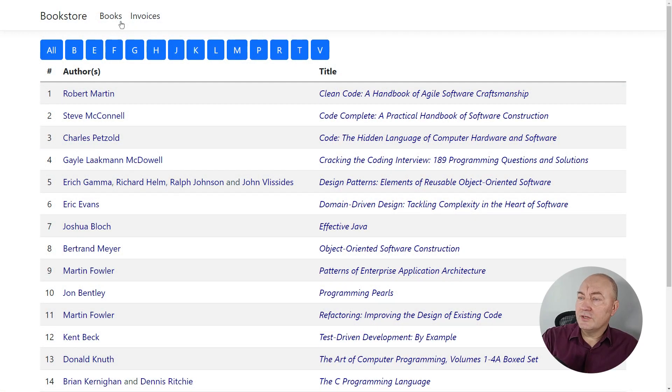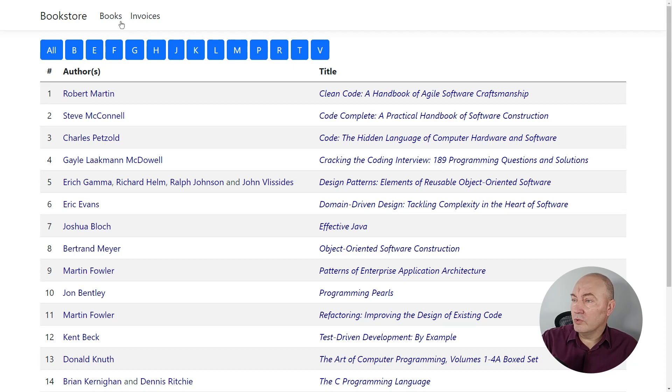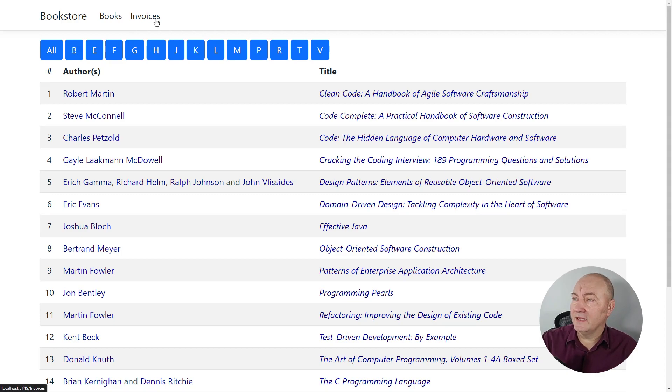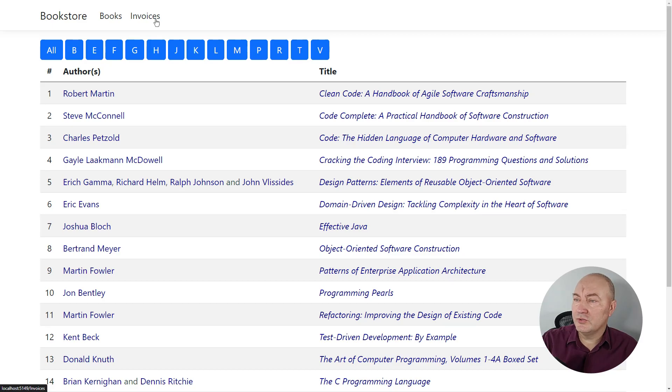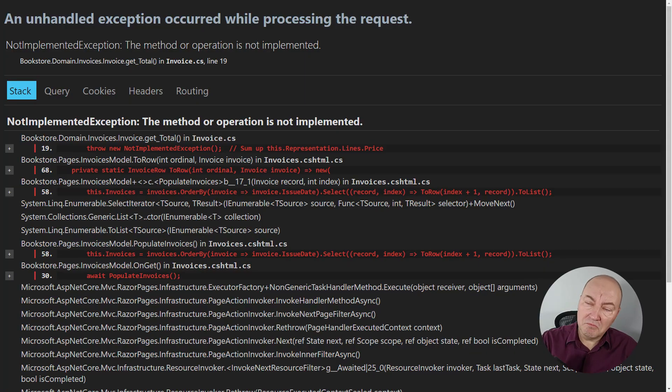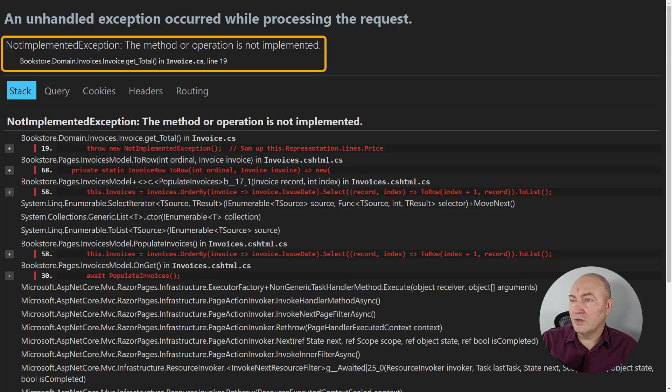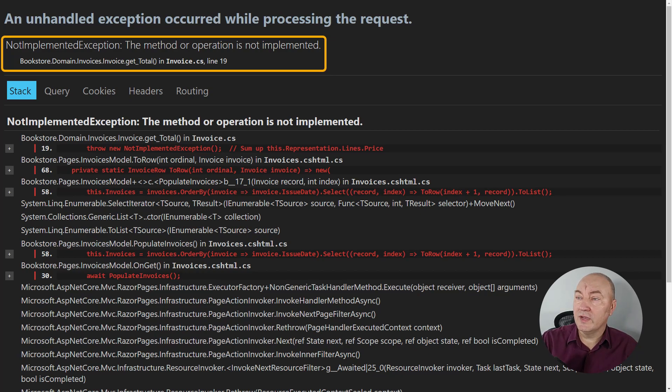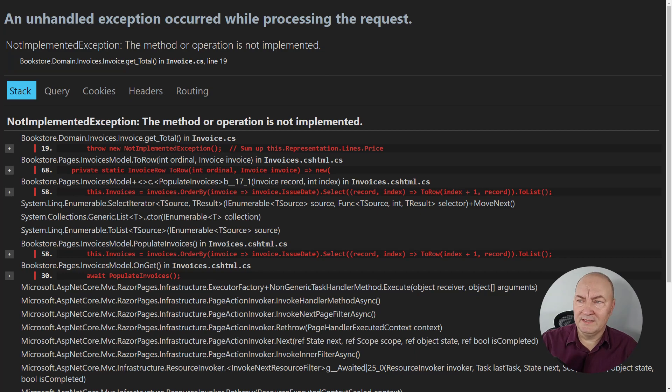This is the application that models a bookstore. It lists some books. You can enter any of the books and see the details. That works fine, but there is one feature that is not implemented yet. I want to see the invoices issued so far. Well, it throws the not implemented exception. Part of the application is still missing and it is waiting for us to implement it.